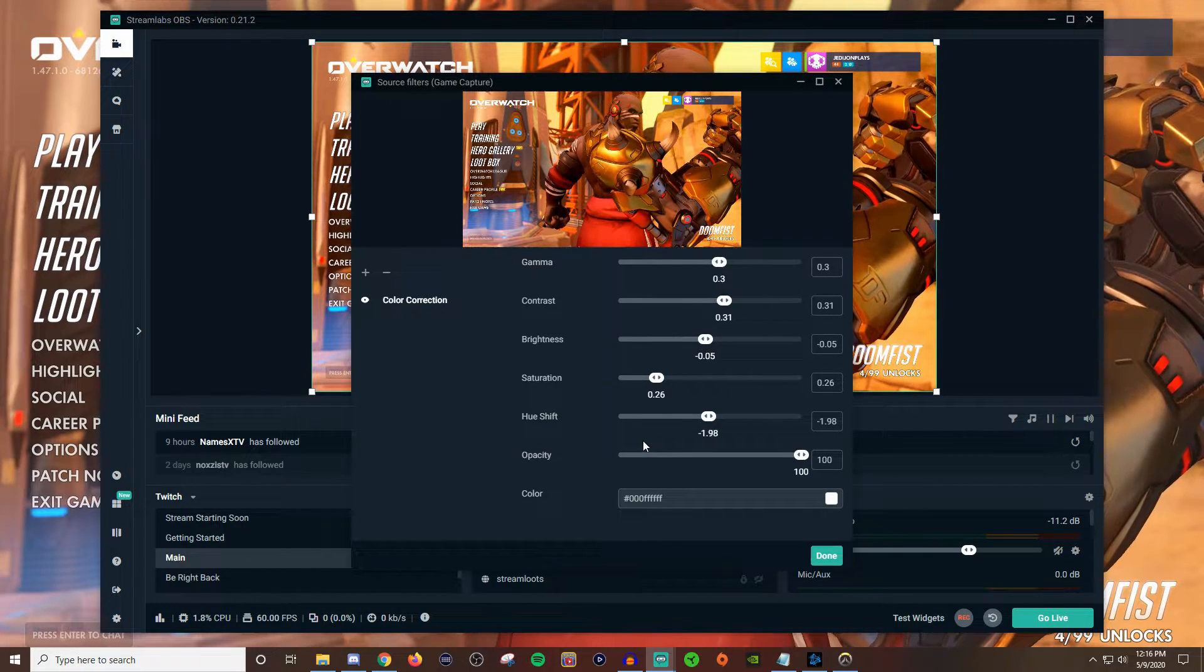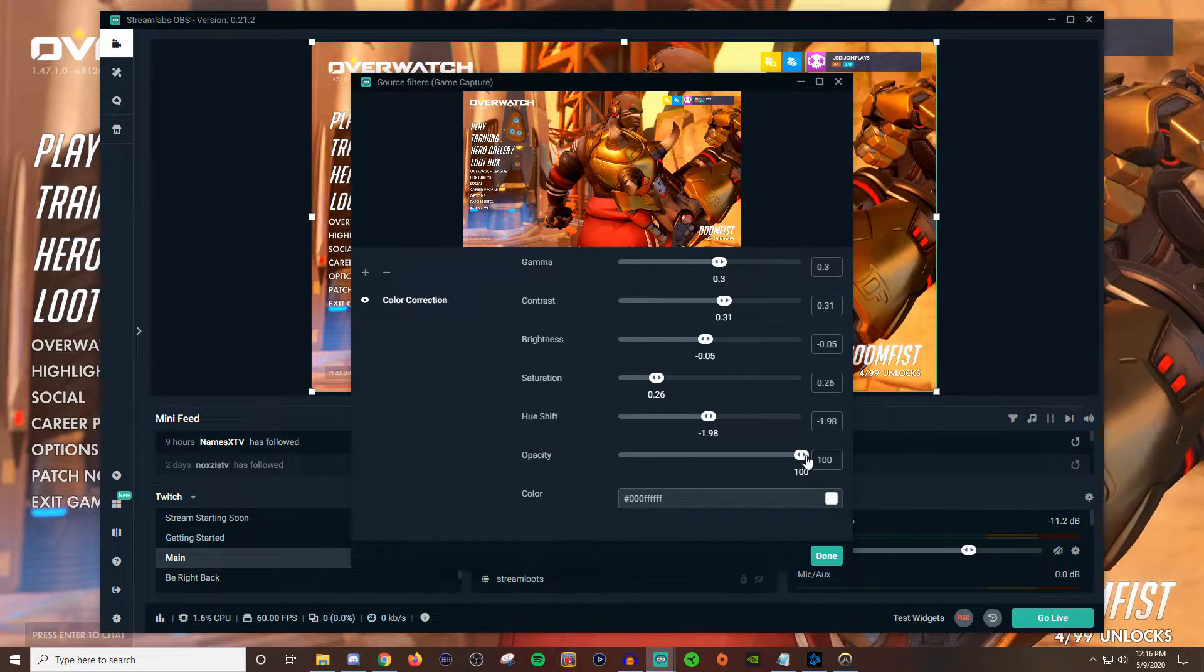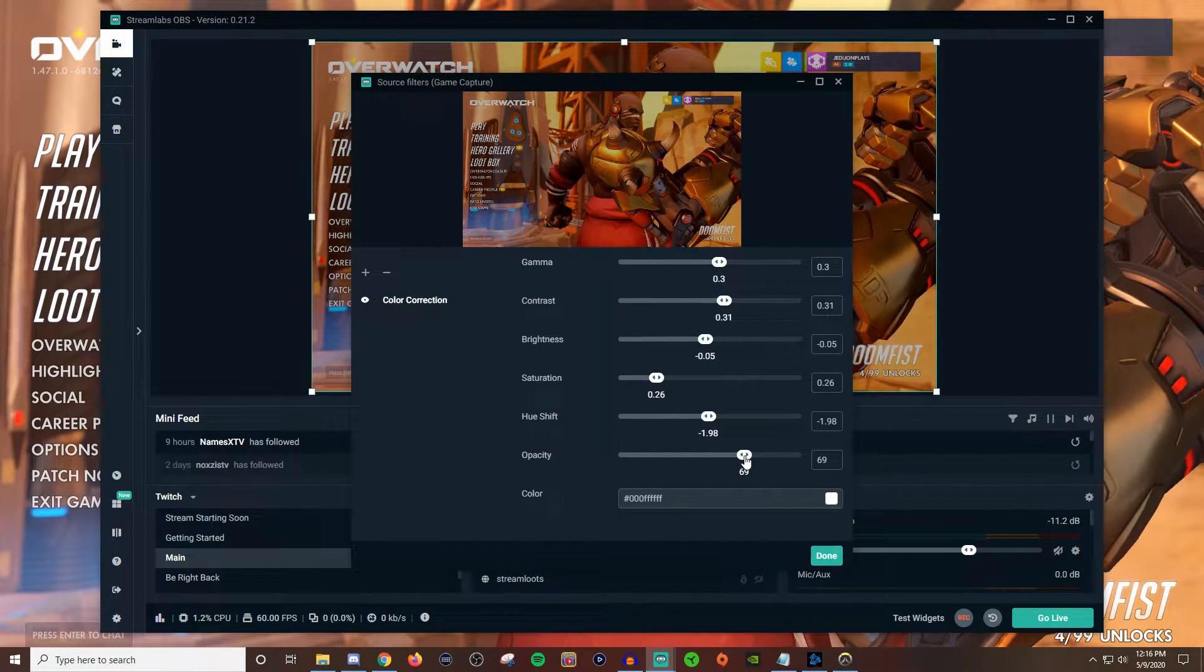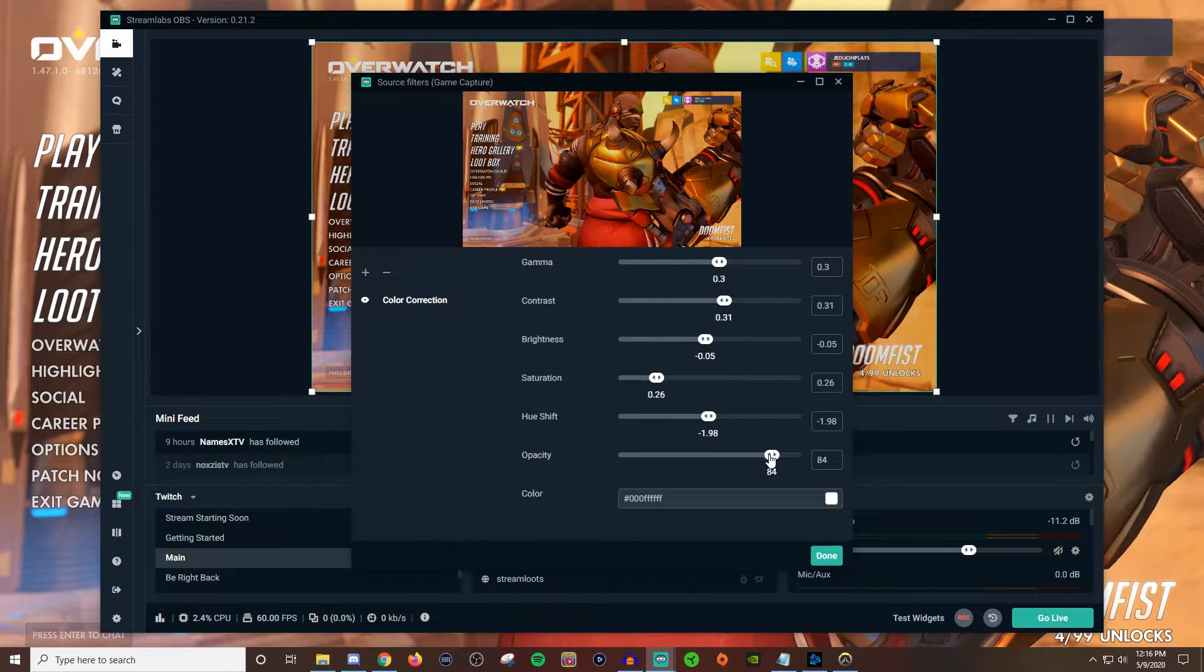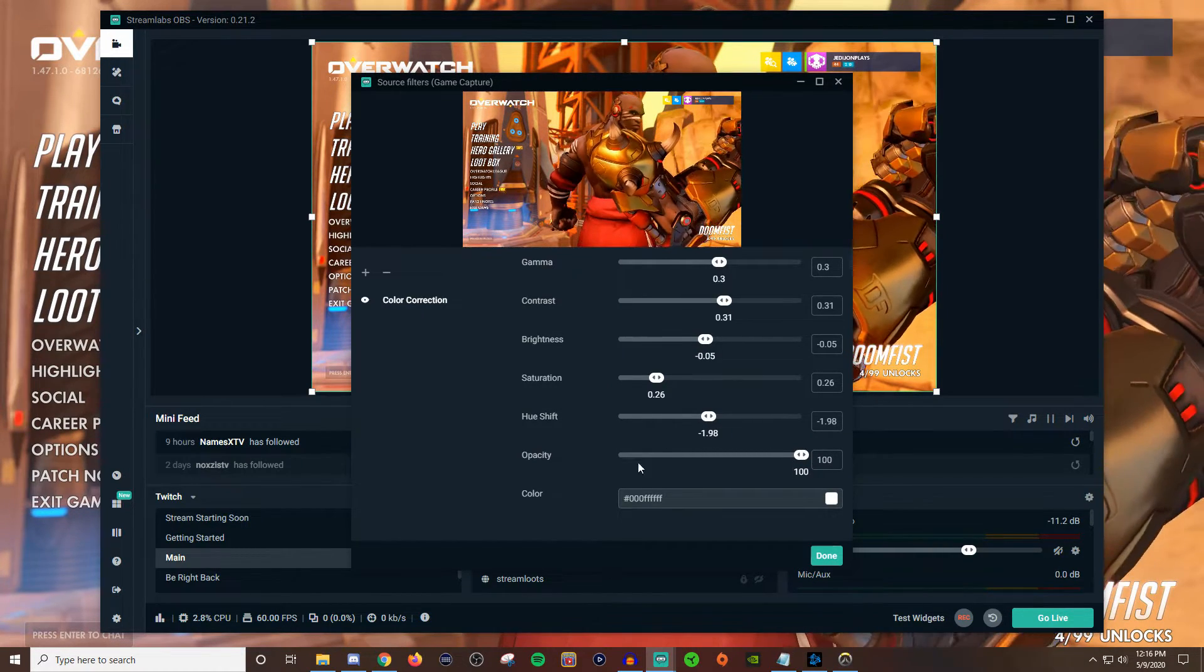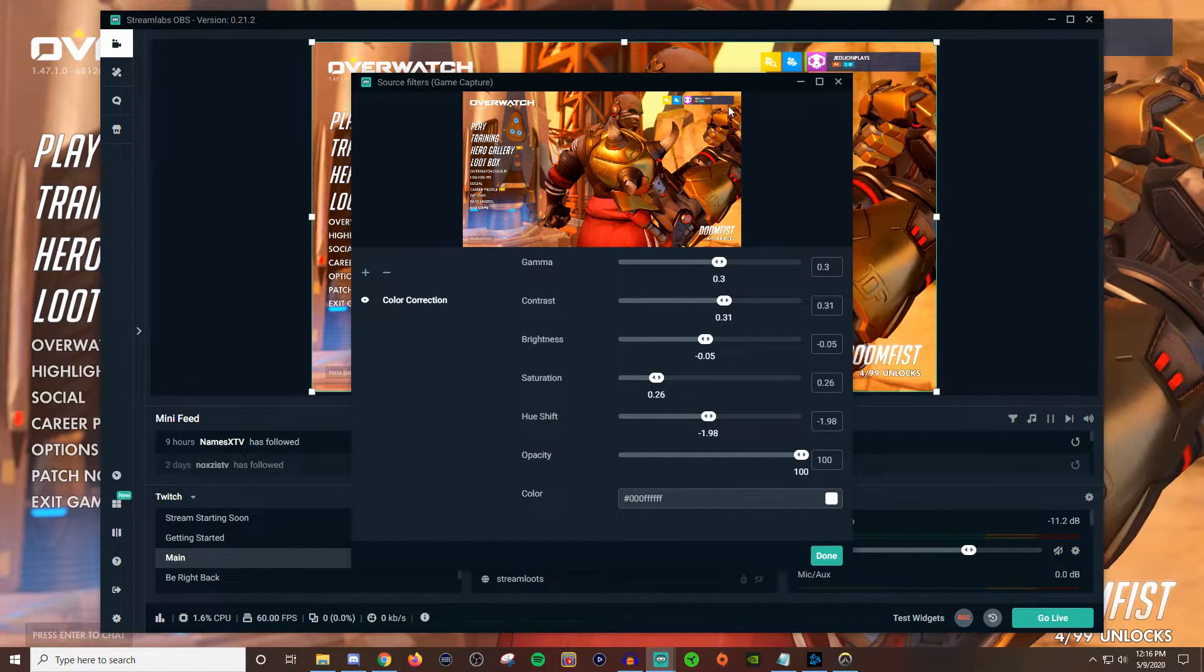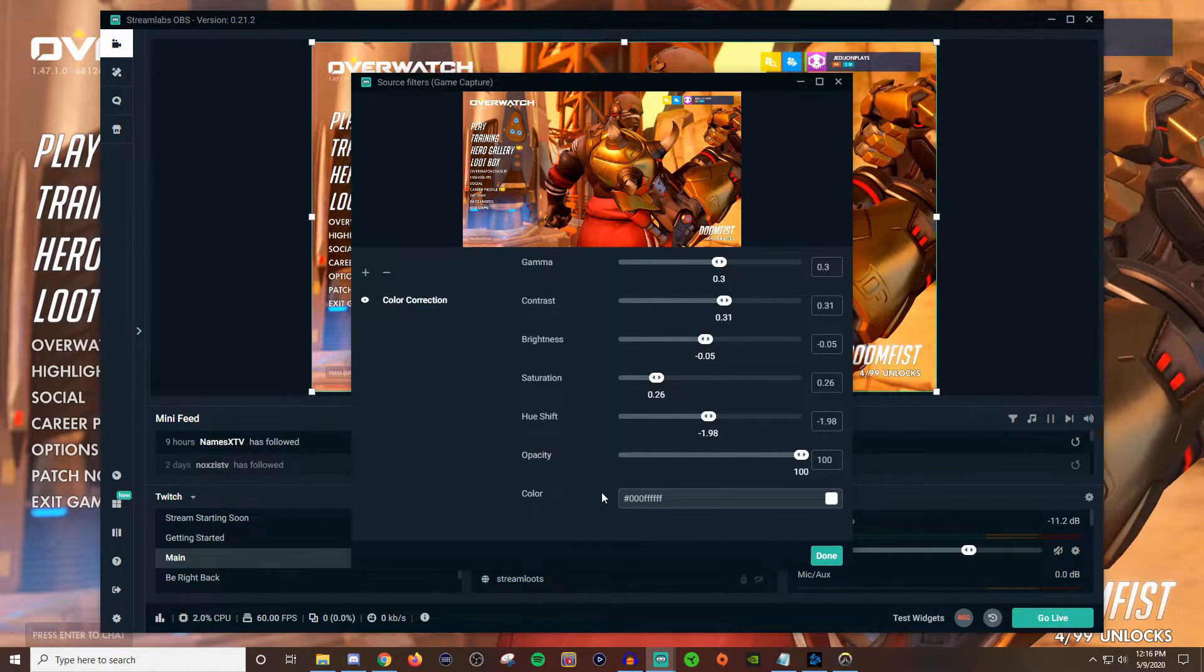But if you still feel like things are just a little too crazy and it's just too much you can bring the opacity down. And once if you bring it down you can kind of see that you need to make some other adjustments as you go. So you just kind of mess with these sliders a little bit and just kind of see like what fits right. So I'm going to leave it at 100 just because I like to have it there. But don't worry about this color thing because if you mess with this it's going to apply whatever color you put on here including the white. So don't touch this guy down here.